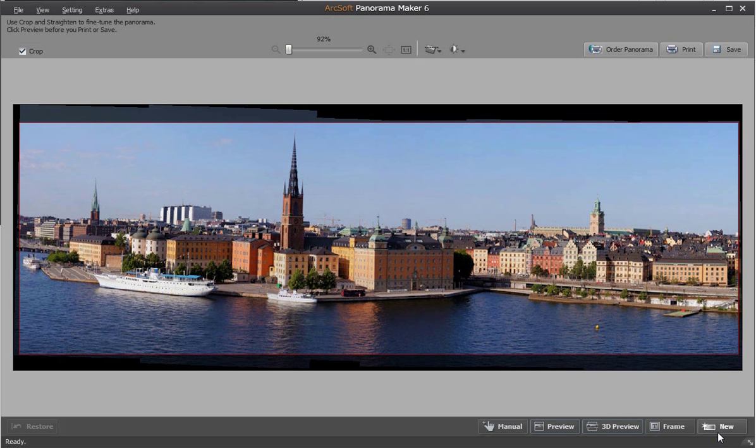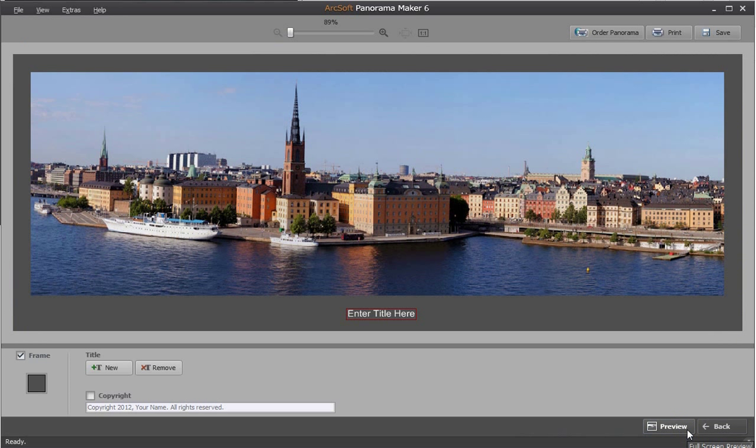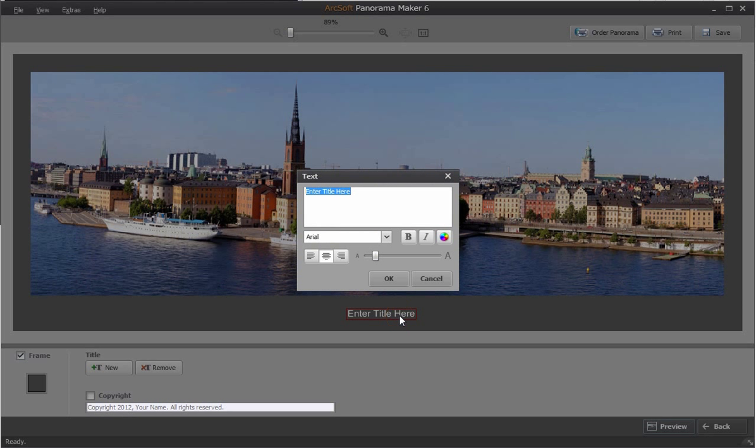Click frame on the bottom right to add a frame. In the frame screen, double click enter title here to type a title for this panorama picture.